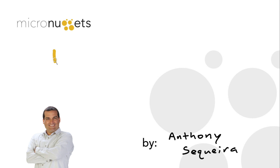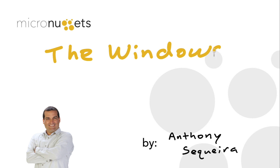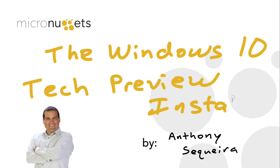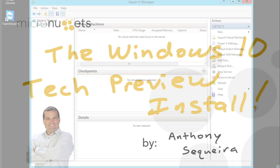Well, if you're just a fraction as addicted to technology as I am, you are really excited about the Windows 10 technical preview that Microsoft just made available. In this micro nugget, we'll go ahead and take a look at the installation of this early version of Windows 10.